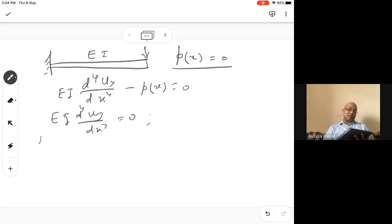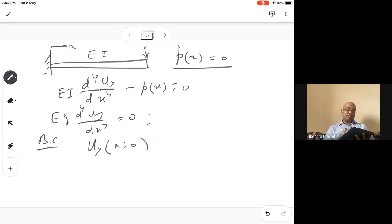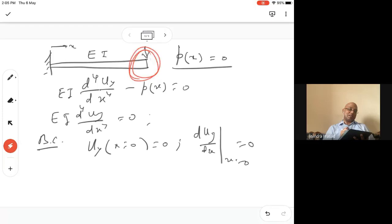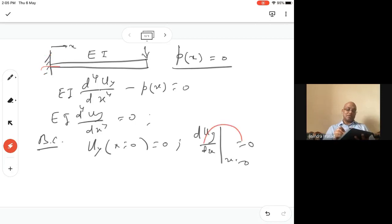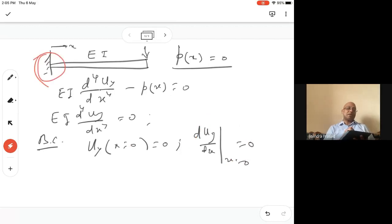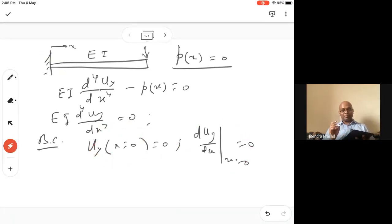So what boundary conditions do you have? Subject to boundary condition: UY at X=0 is zero (first), DUY/DX at X=0 equals zero (second) — slope has to be zero. Now, there is no moment at the free end. You have already specified the displacements here — displacement and rotation zero. So force and moment you cannot specify here. Either you specify displacement or force, displacement or moment — not both.